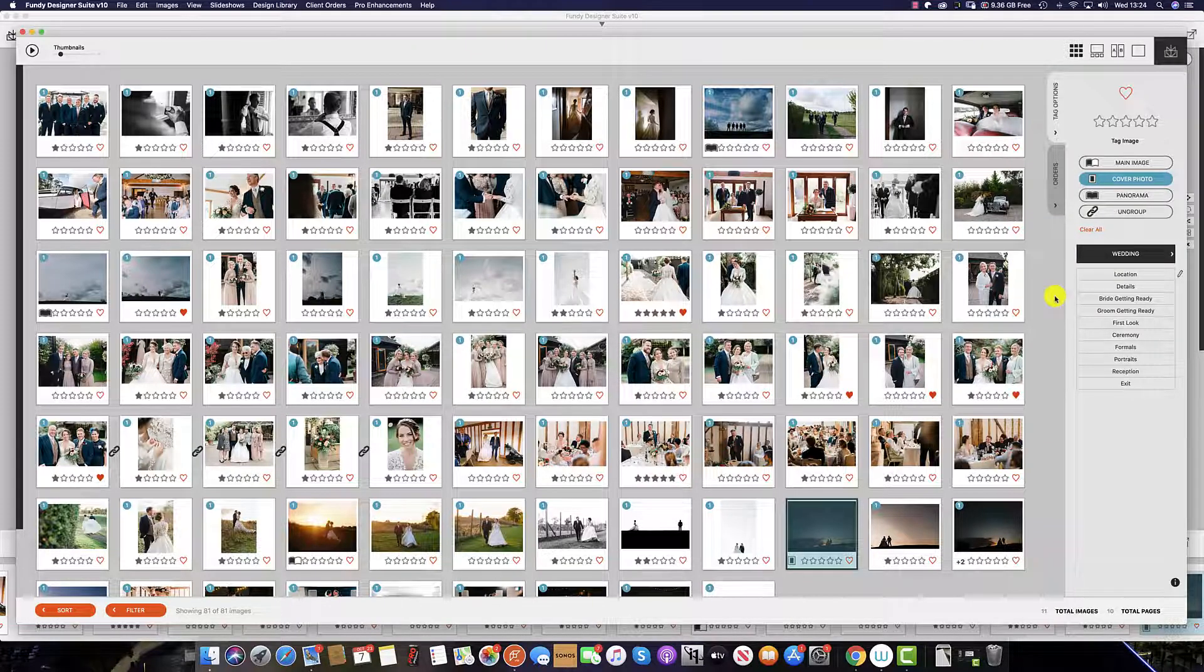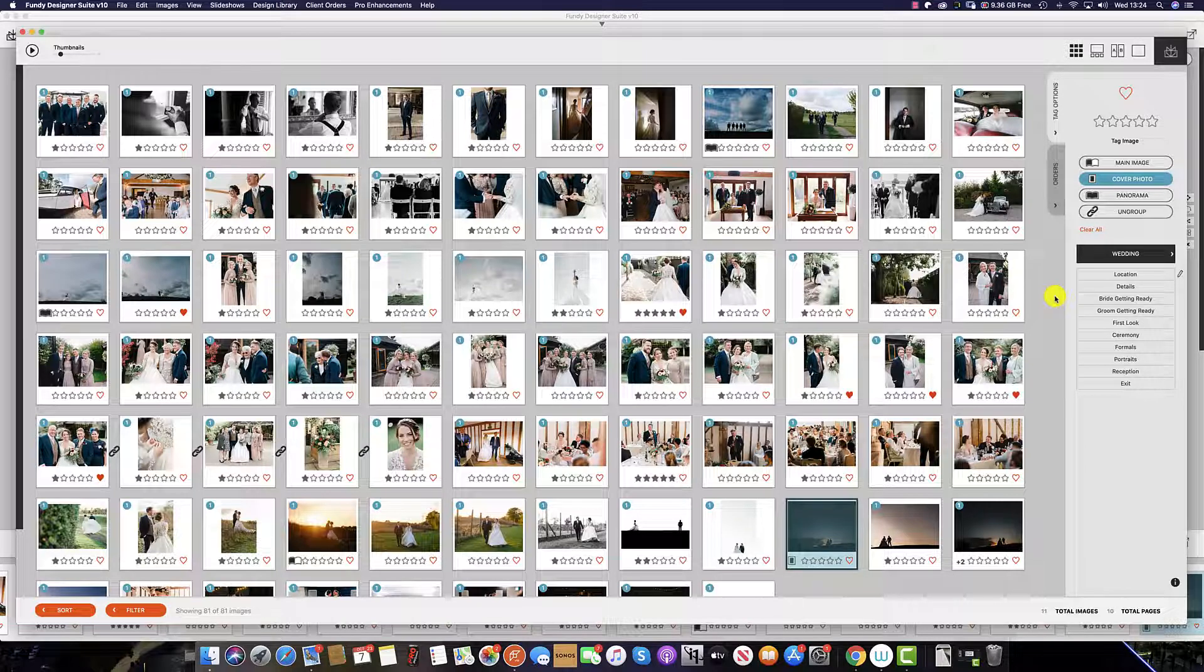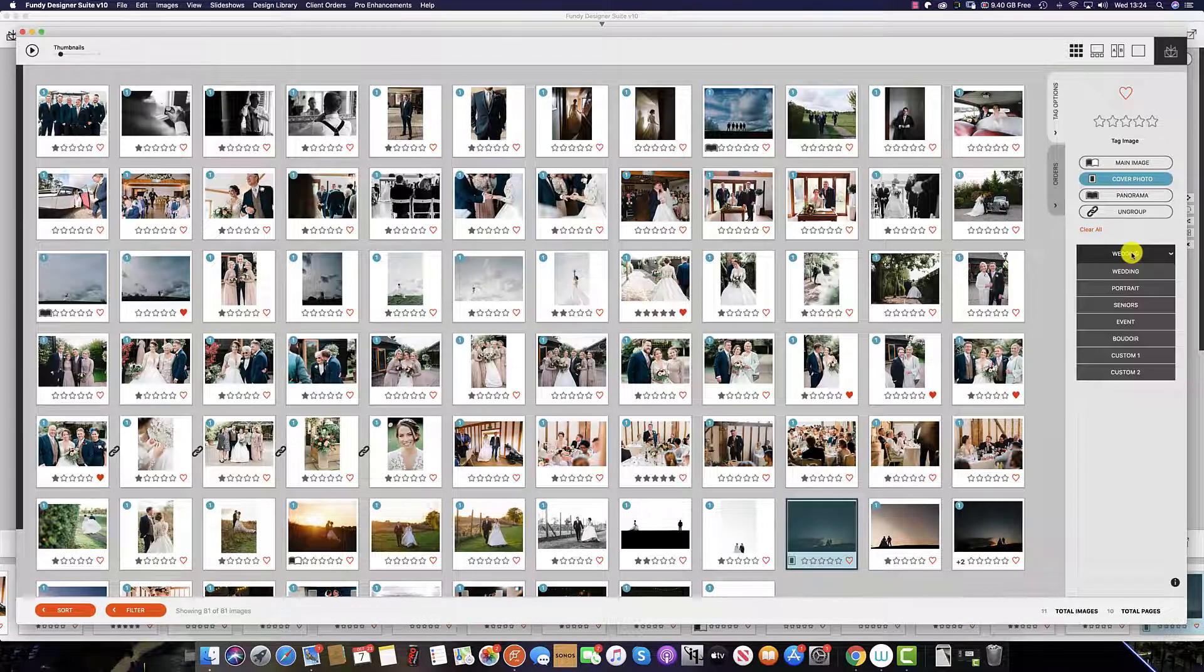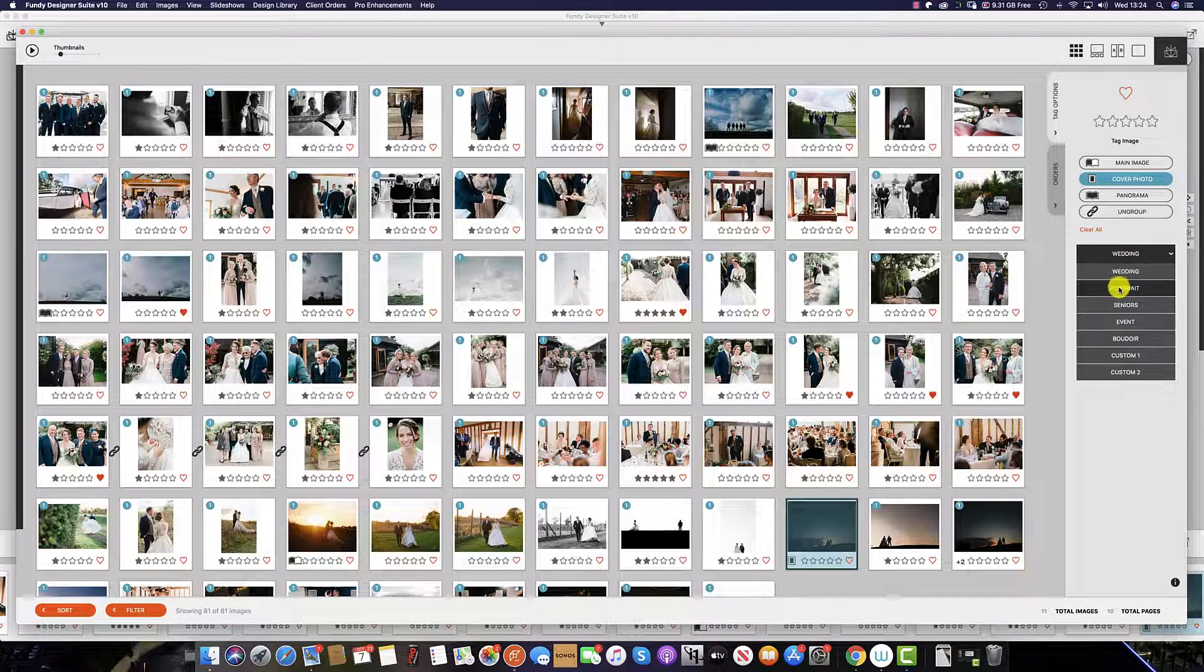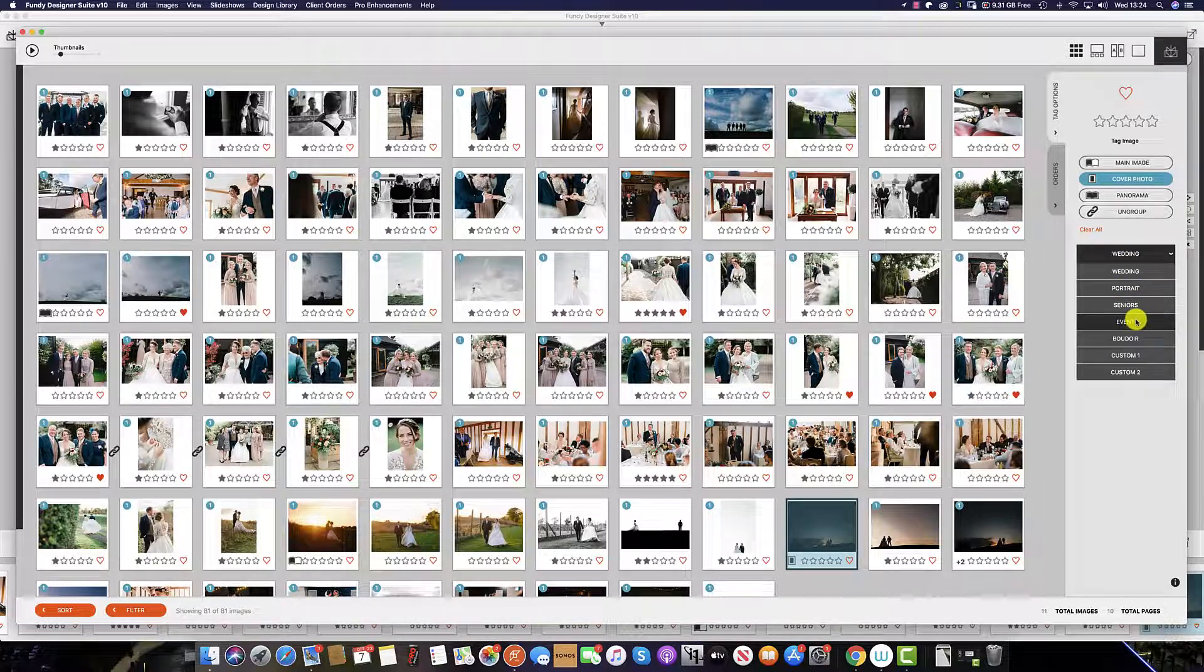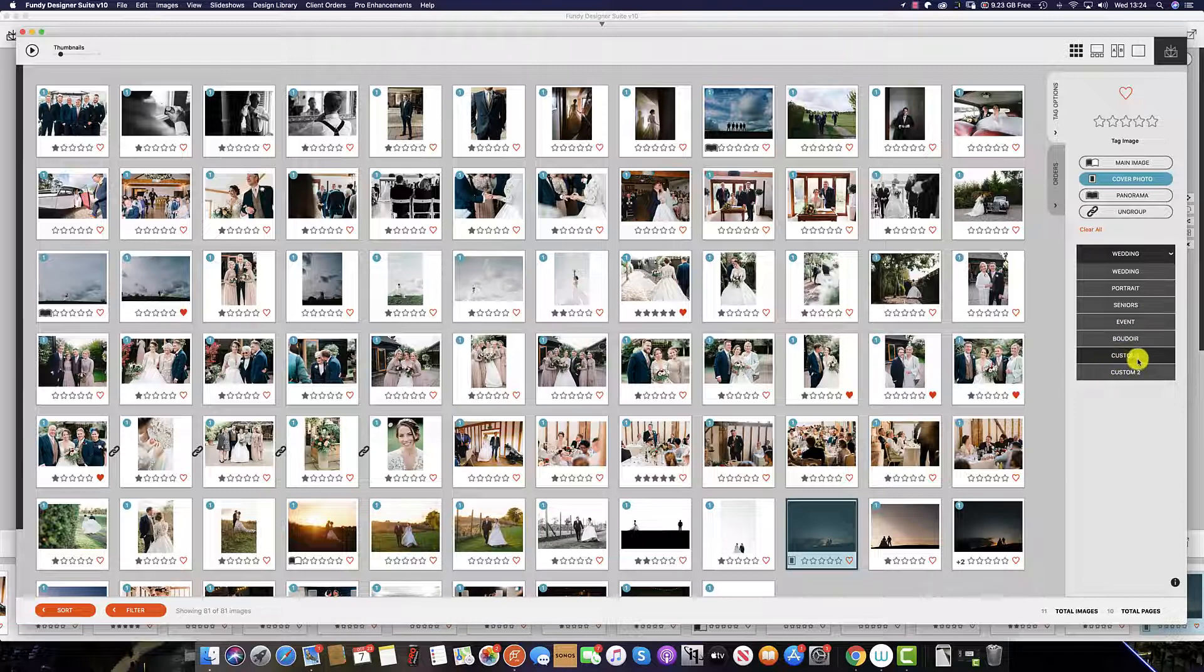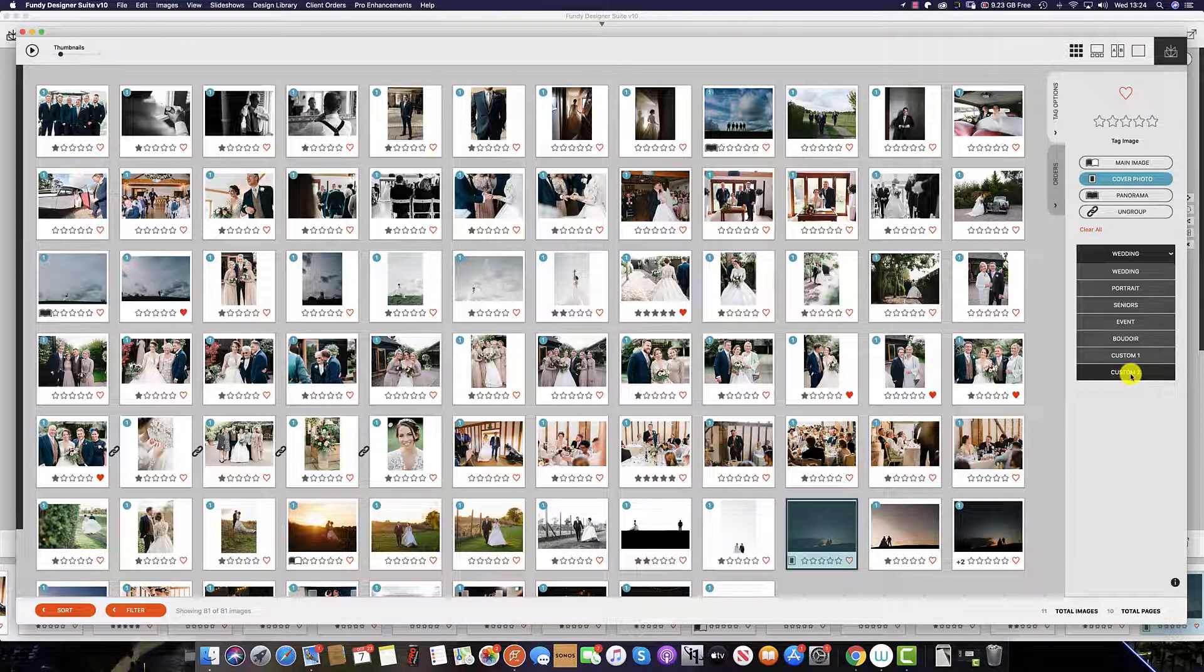To change your keyword groups, simply click the icon here. Currently, we have selected wedding, but as you can see, we currently have portrait, seniors, events, boudoir, as well as two custom settings.